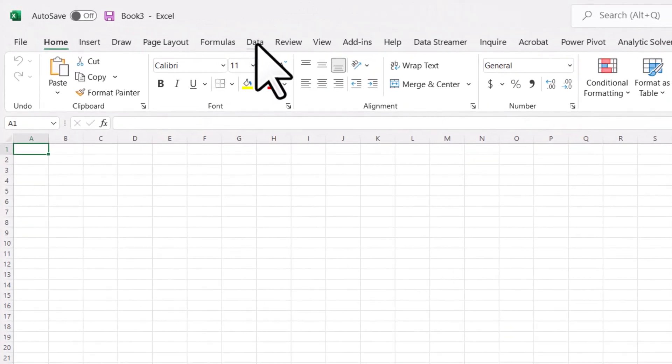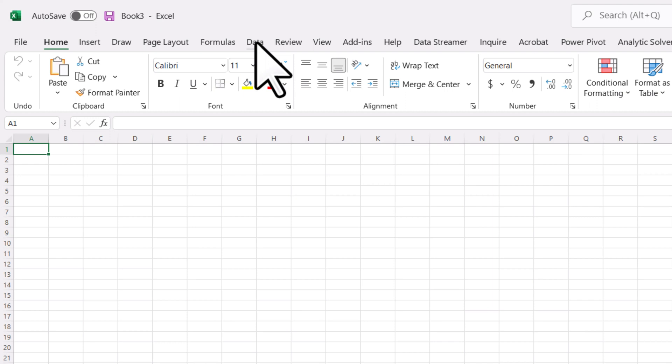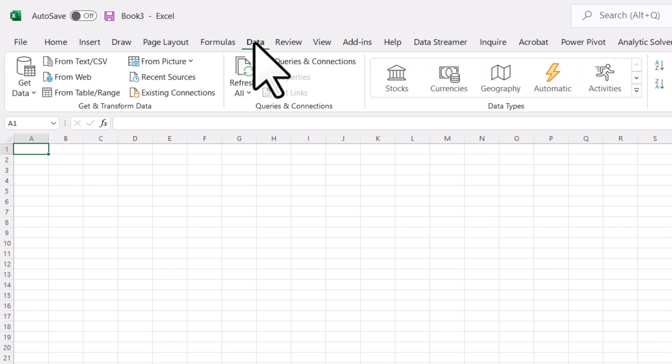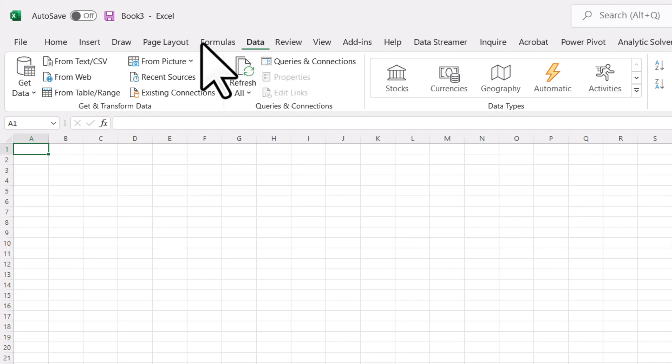In my case, I have a number of other menus here because I've put some add-ins into Excel. If you're interested in that, comment down below and I can show you how we can extend Excel's capabilities. But the data menu is going to be there in just a regular installation of Excel.